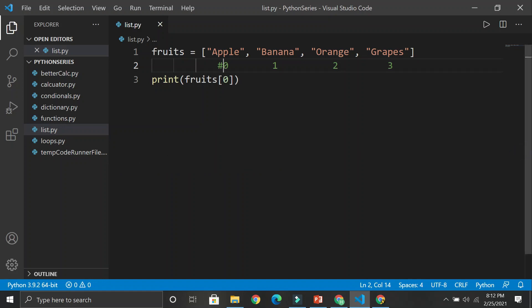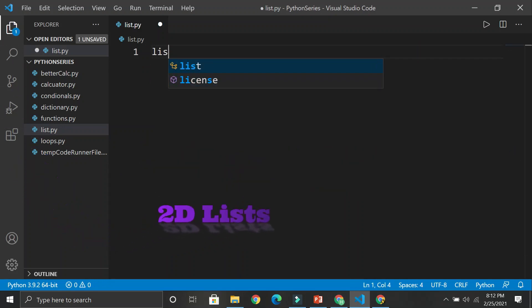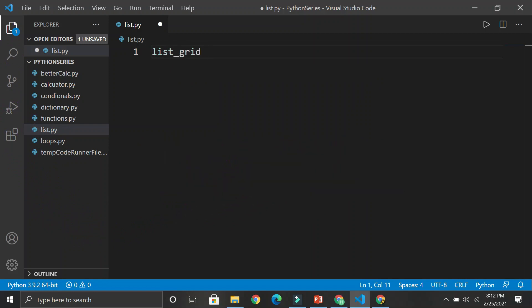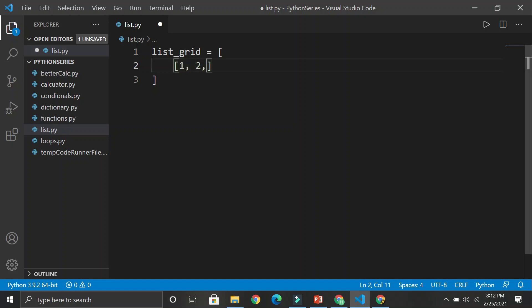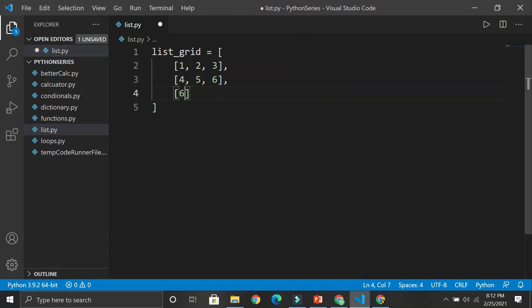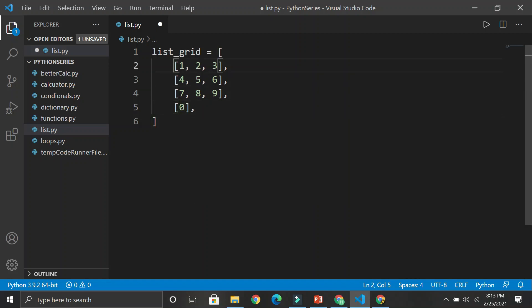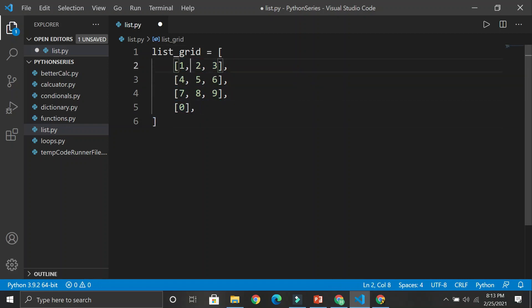Let's create a two-dimensional list. Suppose we have a list_grid, and we could create another list inside — so we define list_grid with more lists inside it. Like [1, 2, 3], [4, 5, 6], [7, 8, 9], and [0]. Basically this whole gigantic list has separate sub-lists inside. We could call these list zero, list one, list two, list three — I'd call these rows. You can see there are four rows and three columns.